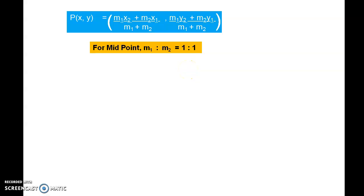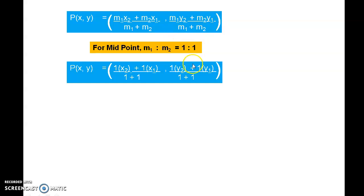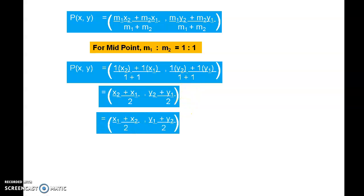Substituting m1 = 1 and m2 = 1 into the section formula: the x-coordinate becomes (1·x2 + 1·x1) / (1 + 1) = (x2 + x1) / 2, and the y-coordinate becomes (1·y2 + 1·y1) / (1 + 1) = (y2 + y1) / 2. Since multiplying by 1 gives the same number, we get (x1 + x2) / 2 and (y1 + y2) / 2.